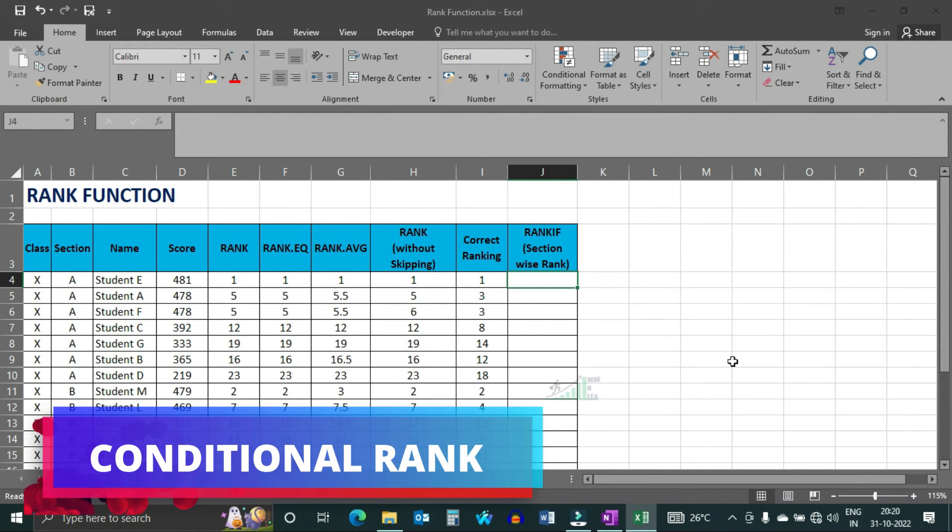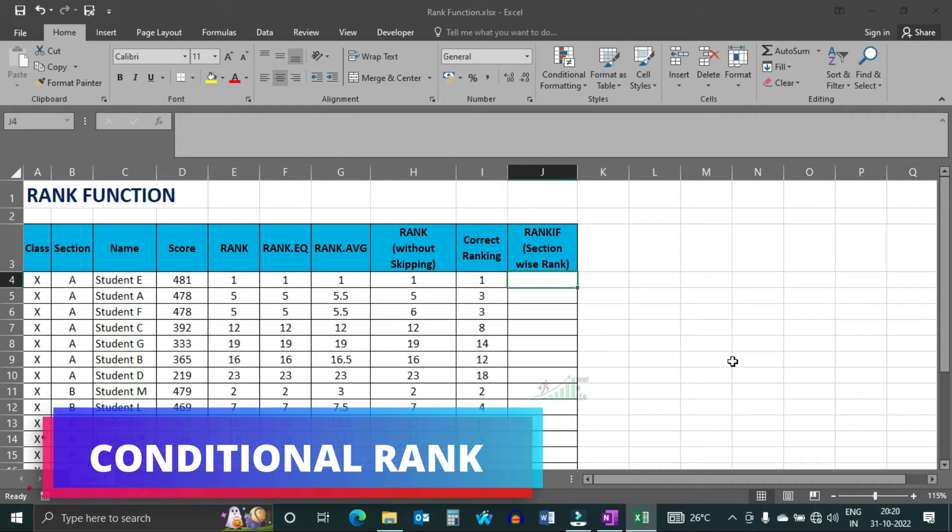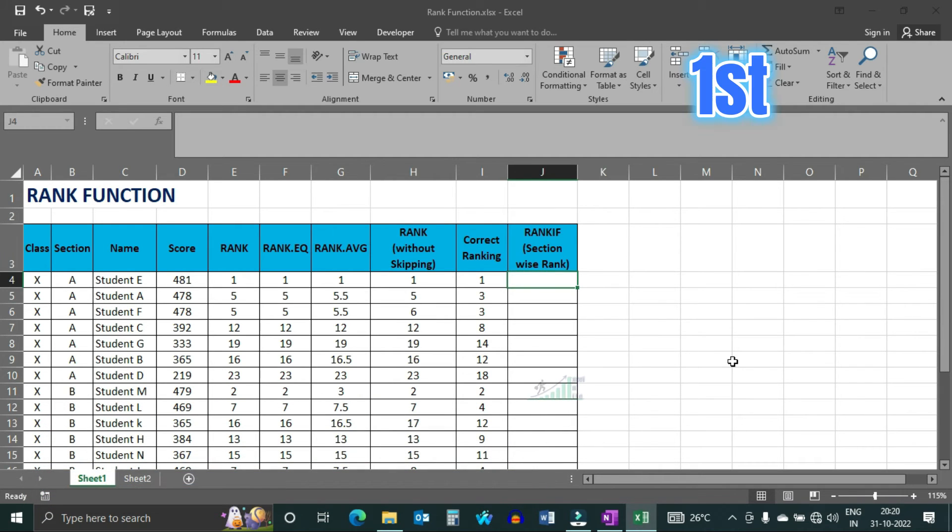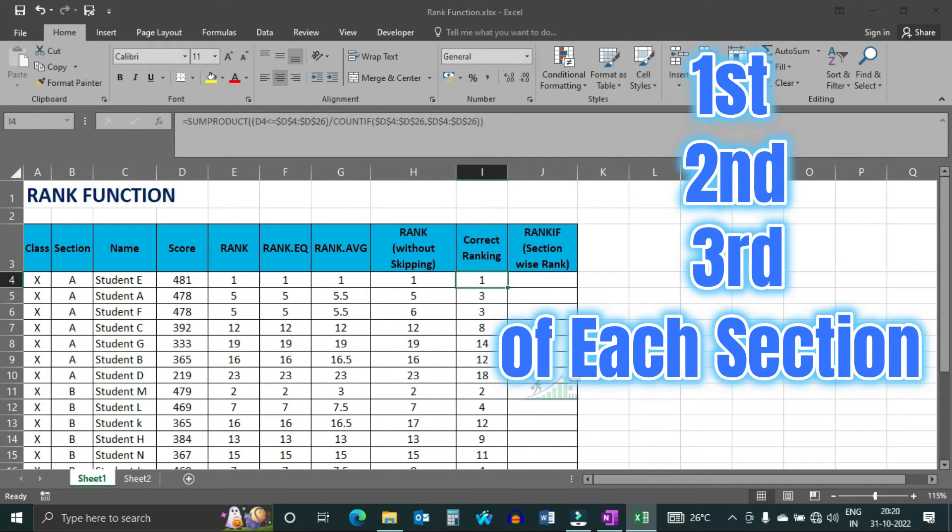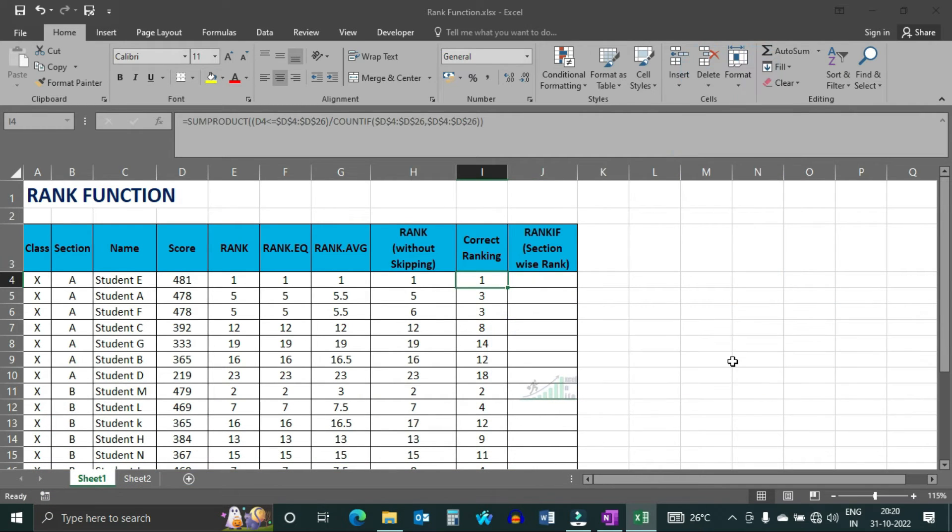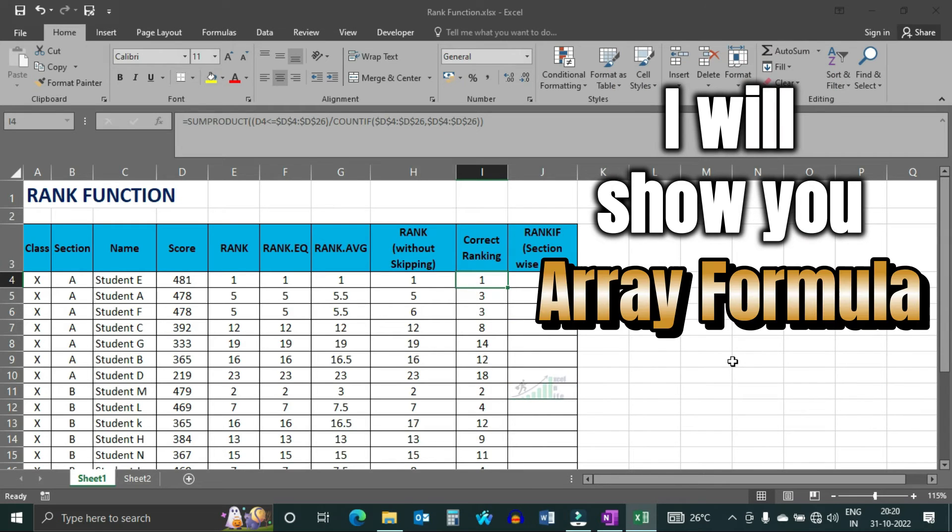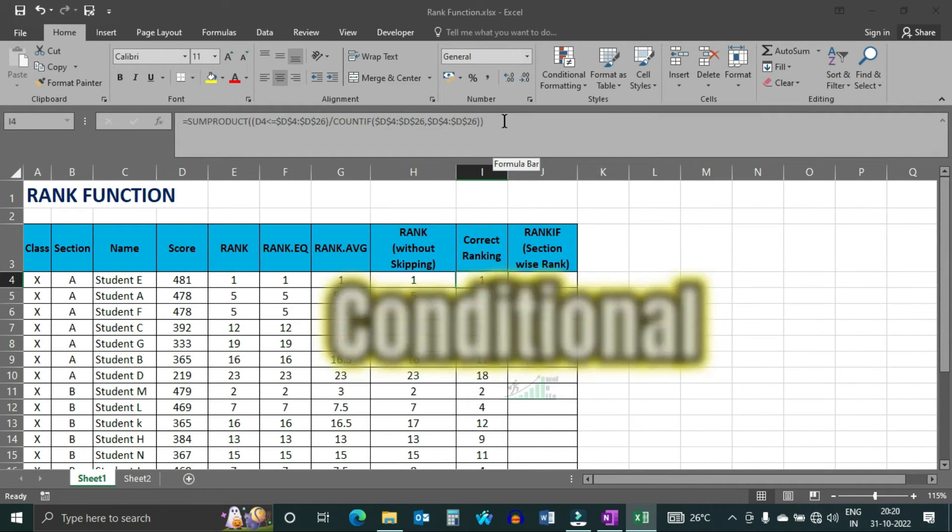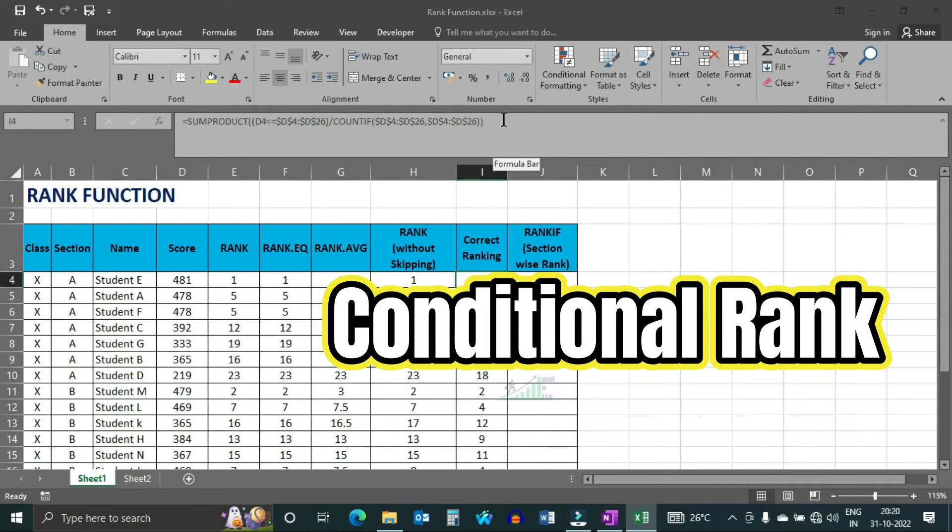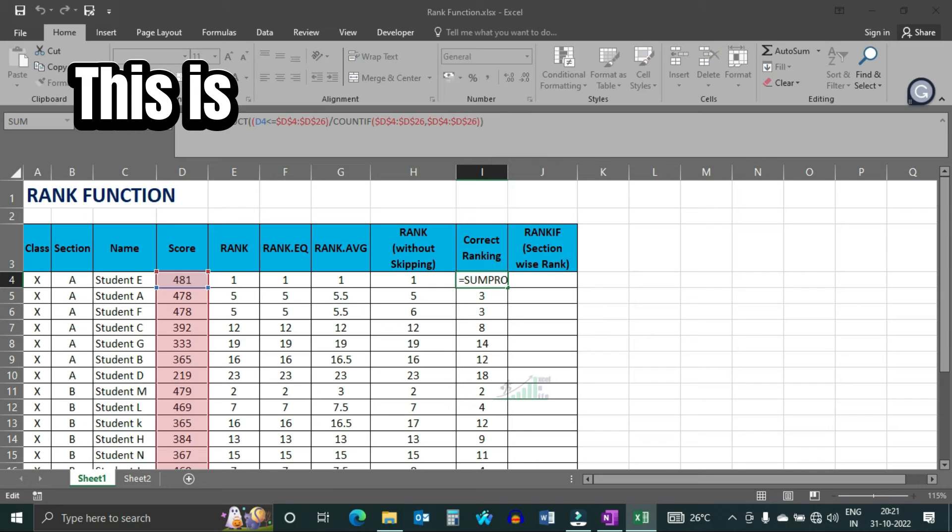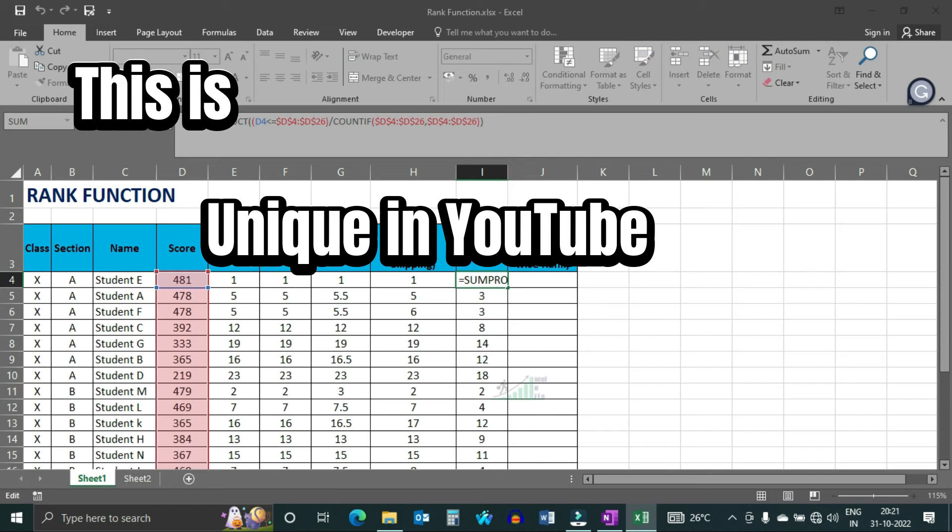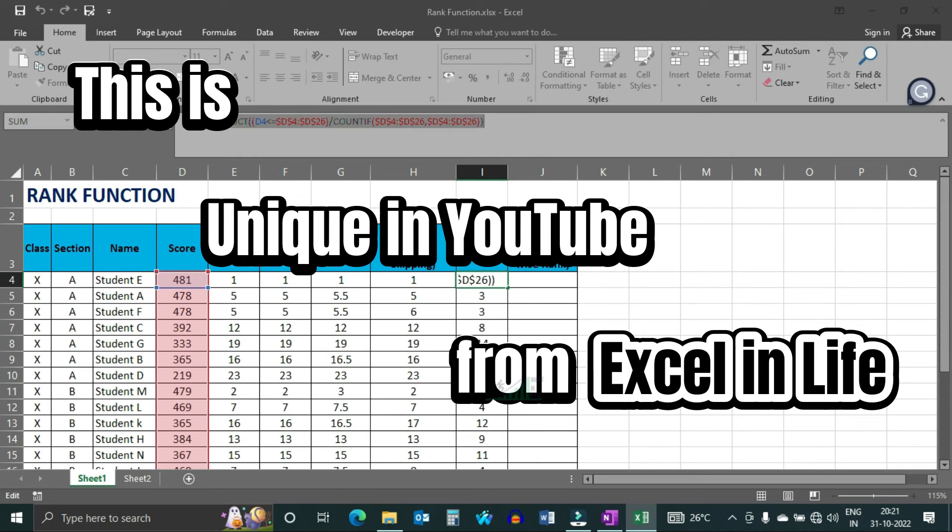Now you came to the most interesting part of this video. Let us assume, we required to get 1st, 2nd, 3rd rank of each section. There is no ranking function in excel. But I will show you the array formula by which you can find the conditional rank. Like every time, this is also unique in excel in life. You will not get this formula anywhere in this youtube.